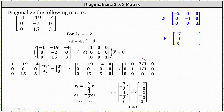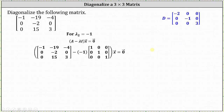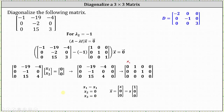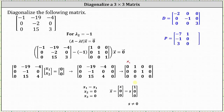Next, we find an eigenvector corresponding to lambda sub two equals negative one. Setting up and reducing the augmented matrix, there is no pivot in column one, so x1 is a free variable. Row one indicates x2 equals zero, and row two indicates x3 equals zero. Letting x1 equal s, all eigenvectors corresponding to lambda sub two equals negative one are scalar multiples of the vector one, zero, zero. We use the eigenvector one, zero, zero as the second column of matrix P.